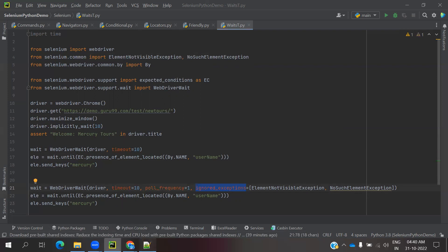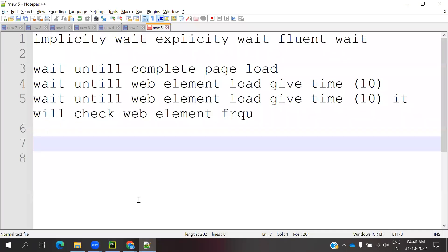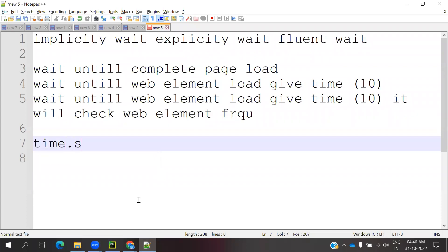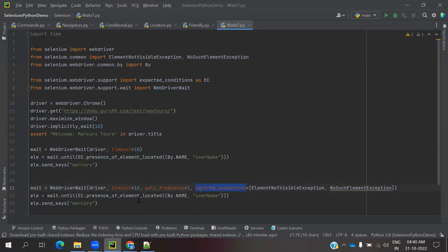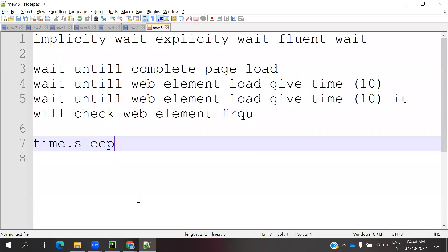And another one is time.sleep. It's commonly used. time.sleep is like Java's thread.sleep. Similar format. time.sleep is a Python inbuilt one.